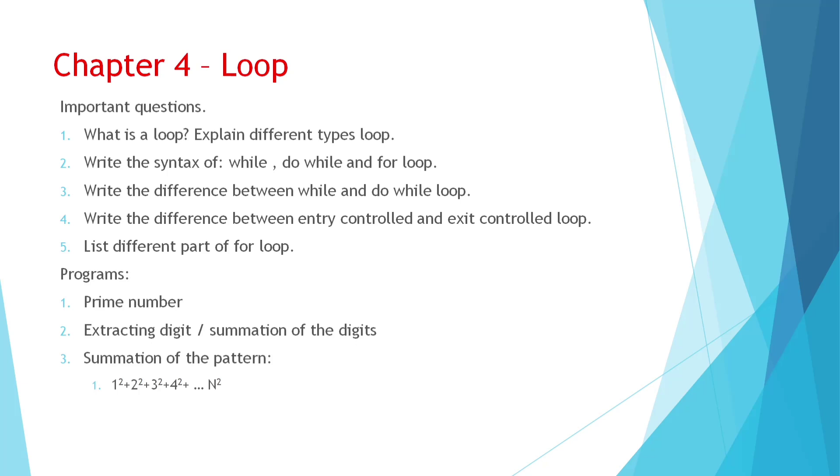Then different parts of for loop. For loop have three parts: initialization, test expression and update expression. Remember that one. And programs you can see prime number, it's already in your book, the last page. Extracting digits, this is also in your book only. And summation of the digits. And you can see that summation program, sum of n numbers. There are, I think, chapter 4 in exercise, the last question.